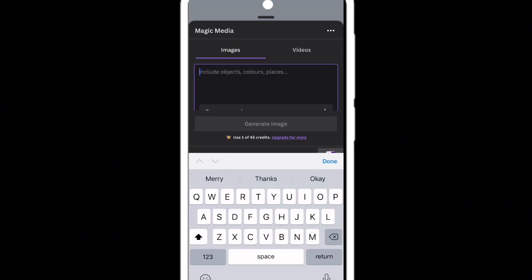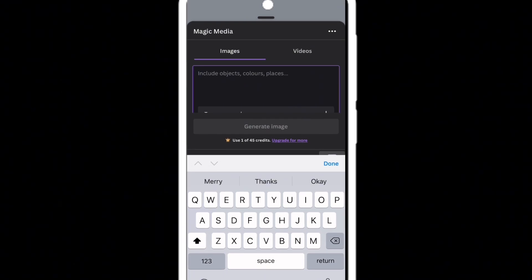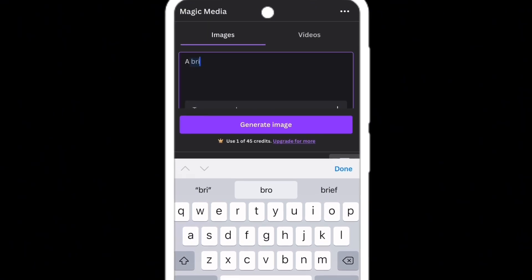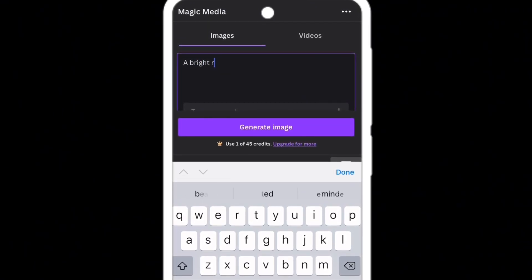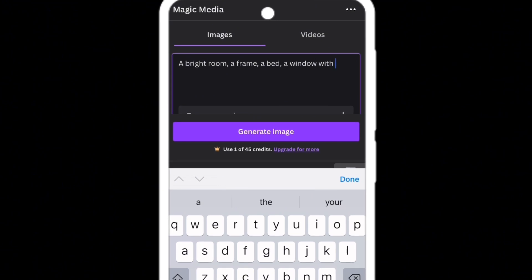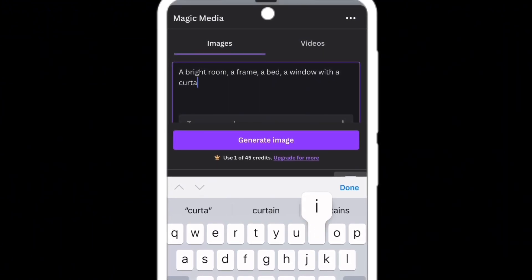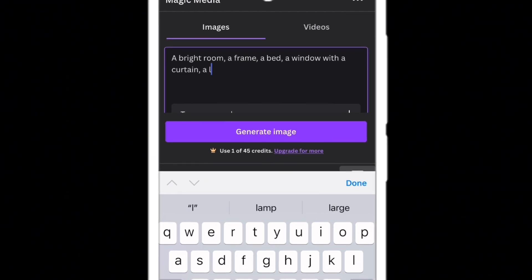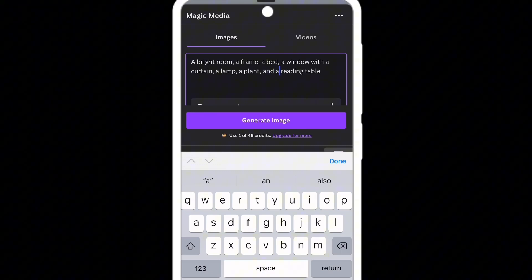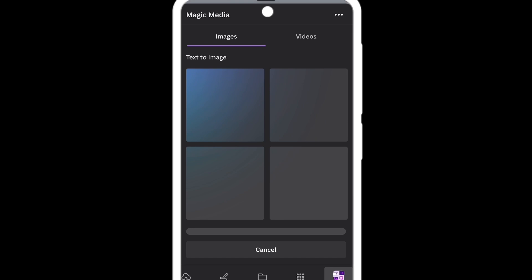To generate an image, describe the kind of background you want. You don't need to write an essay — just mention the things you want in your background. For example, I'm writing: 'a bright room, a frame, a bed, a window with a curtain, a lamp, a plant, a reading table.' It's simple — just describe what you want in the background picture. Then click 'Generate Image.'